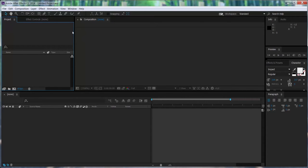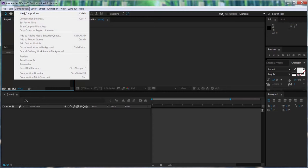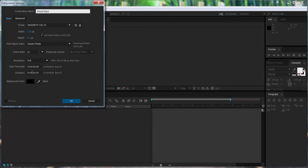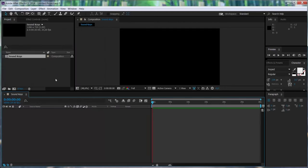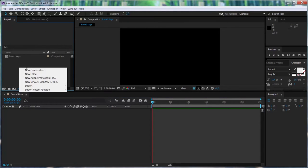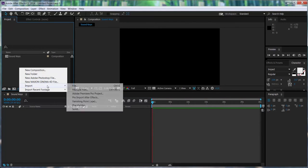The first thing we're going to do is create a new composition. I'm going to call it Soundkeys and I'm going to make it 30 seconds long. Next, we're going to import an audio file. It doesn't matter what kind of audio file, in this case it's an mp3 file.